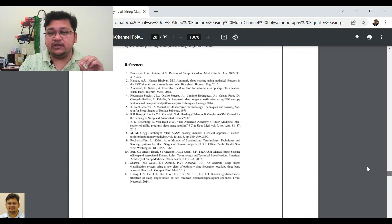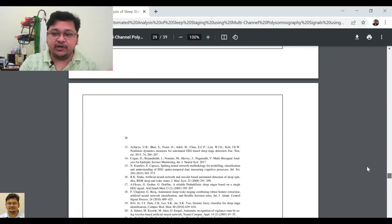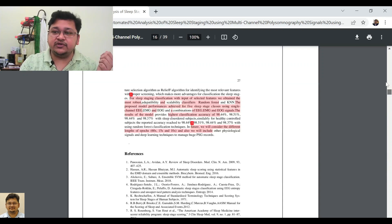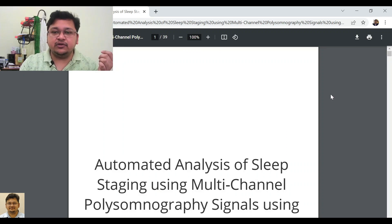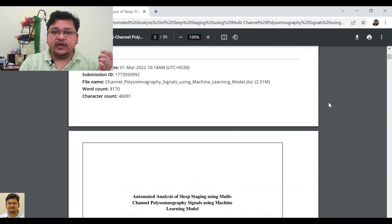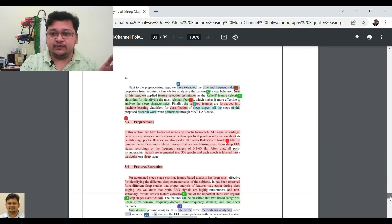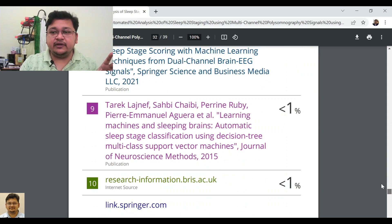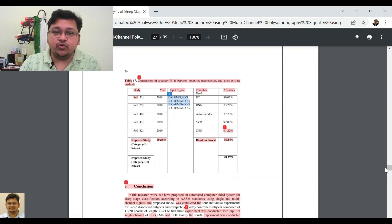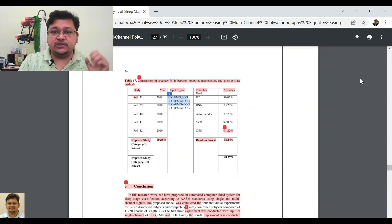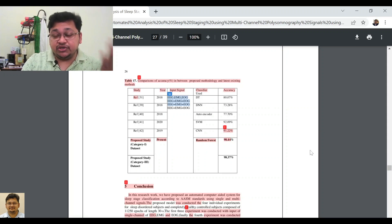Once done, if your supervisor or university requires it, you can print the first page and the last page — which shows the submission ID and total percentage — instead of printing the entire document, if you are allowed to do so. This is how to interpret the Turnitin report.